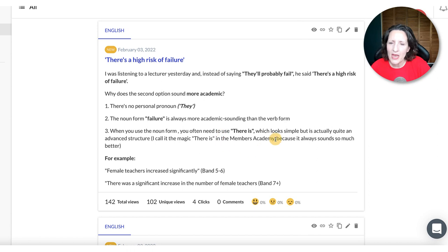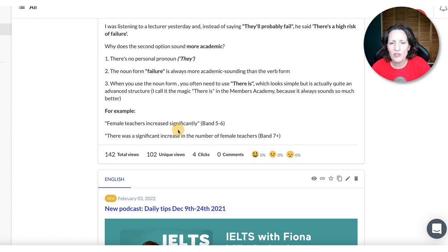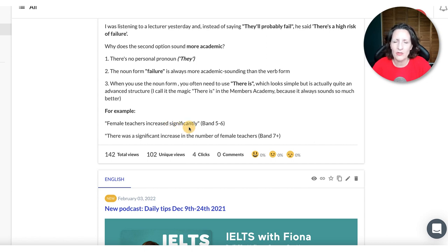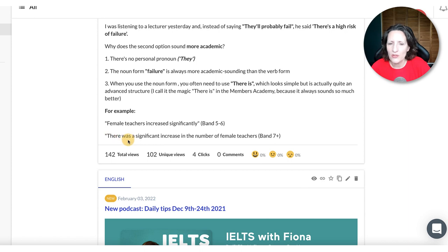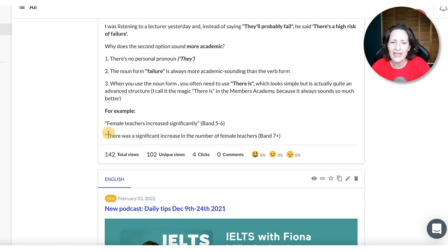I talk about 'there is' a lot in the Members Academy when we do feedback. There's a tendency when describing graphs to say things like 'female teachers increased significantly.' That's around band five or six. But if you say 'there was a significant increase in the number of female teachers,' you've immediately gone up a band — you're using the noun form, 'there was,' and the past tense, and it just elevates your language.